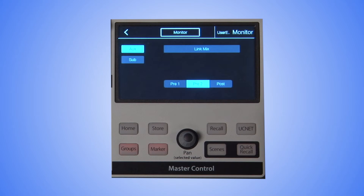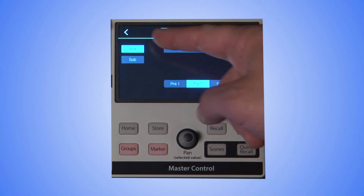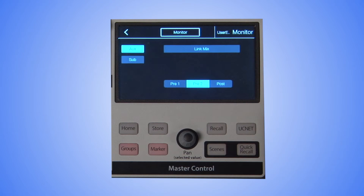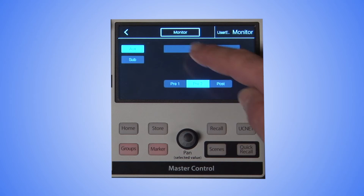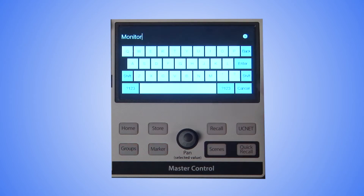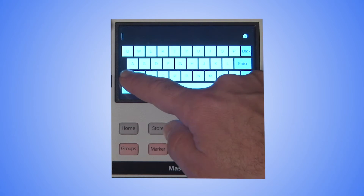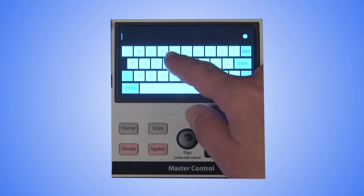Here, you can choose to set up the mix as an AUX mix or subgroup, stereo link mixes, and choose the pre-post routing, and name the mix.